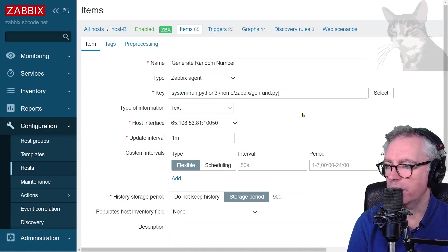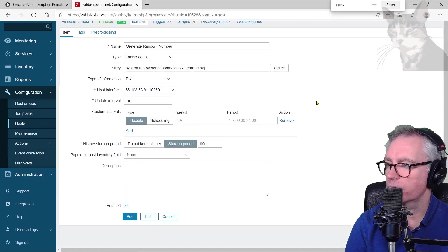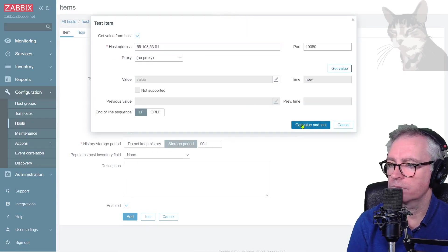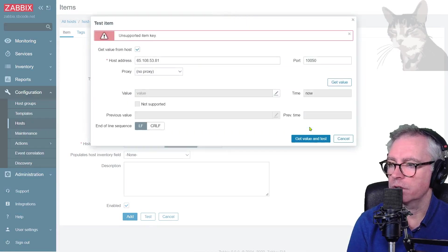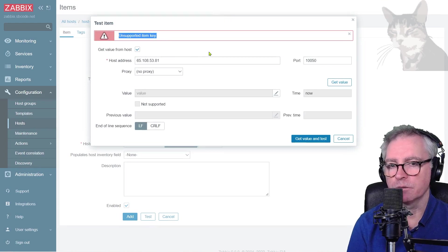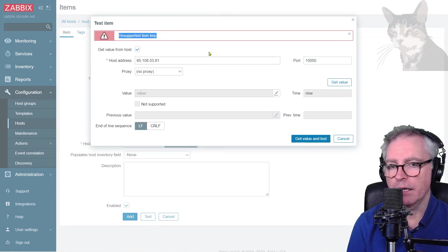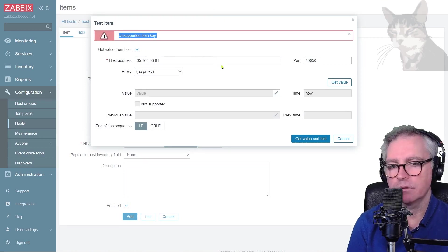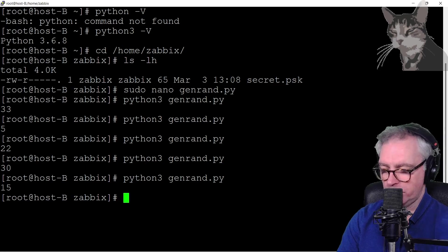Let's test that out. Test, get value and test. Unsupported item key. So we need to modify our allow key and deny key settings on my host.